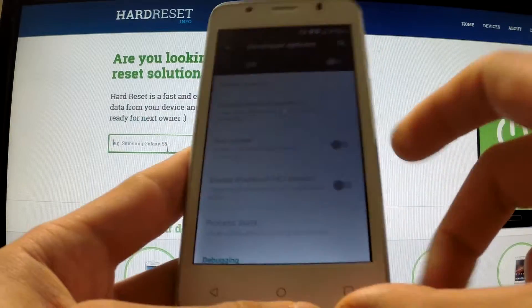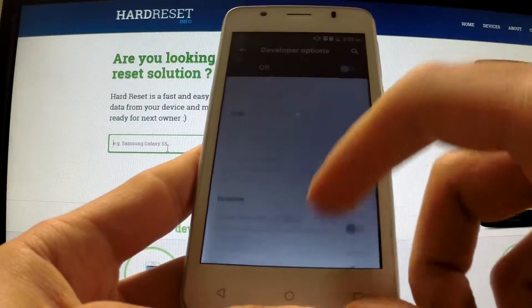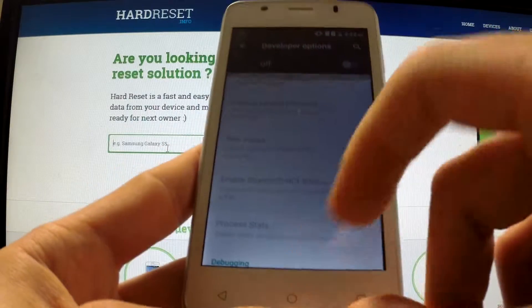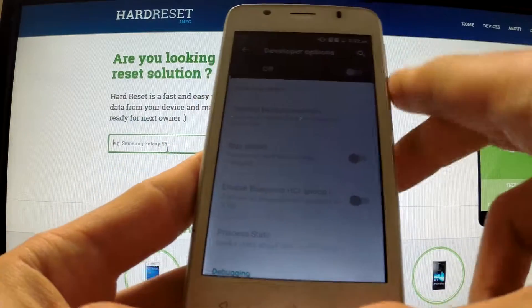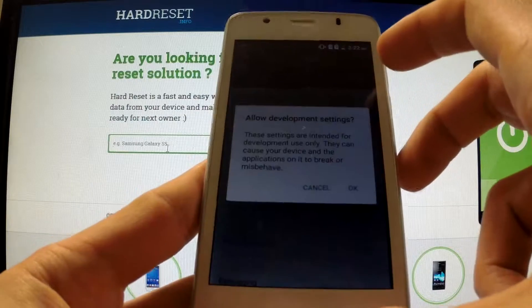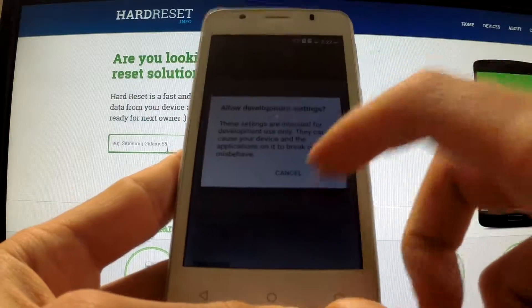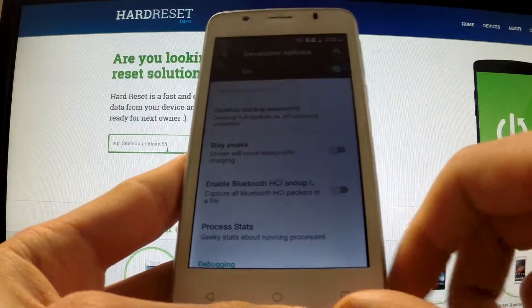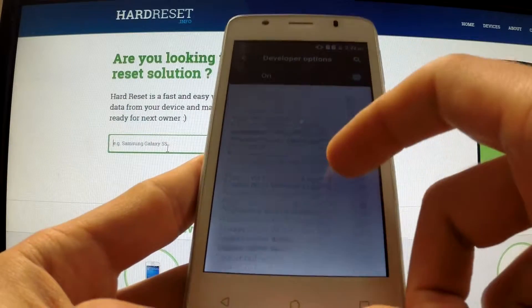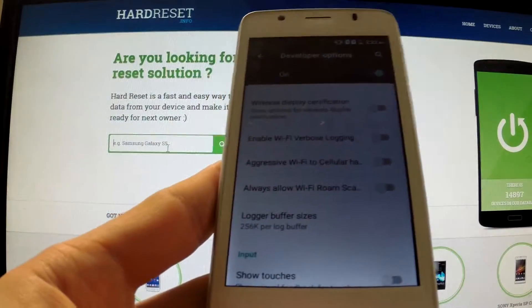In order to activate one of the options, you have to change this button from off to on and click OK. Now our options are active. Thank you for watching.